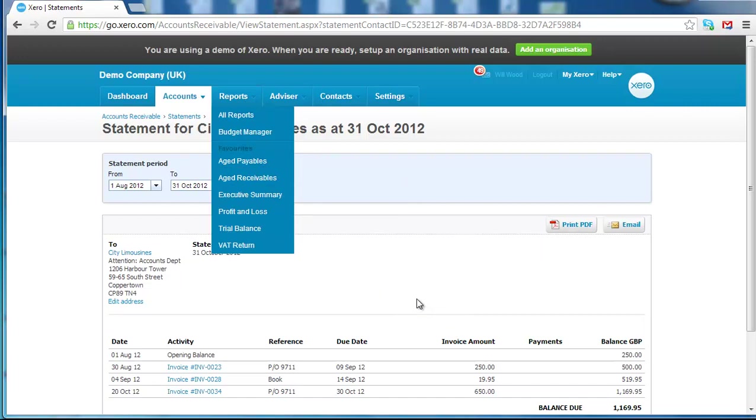Reports, Age Receivables and it's very useful for finding out who owes you money.